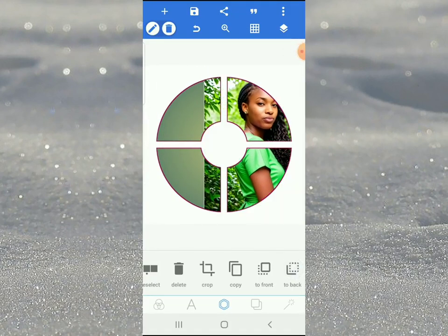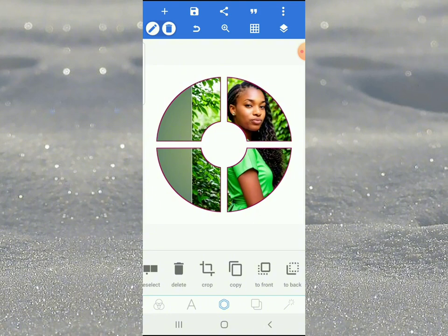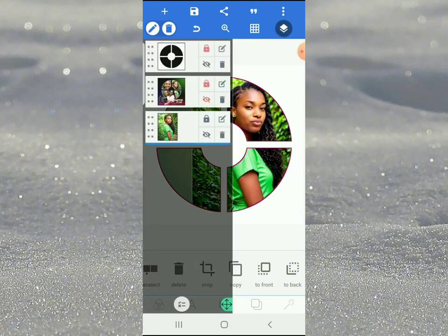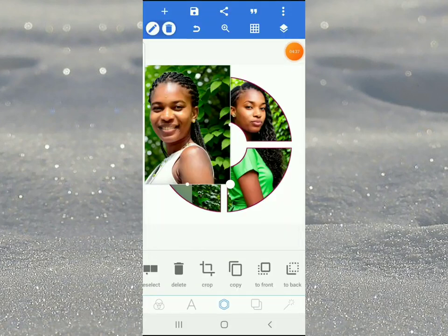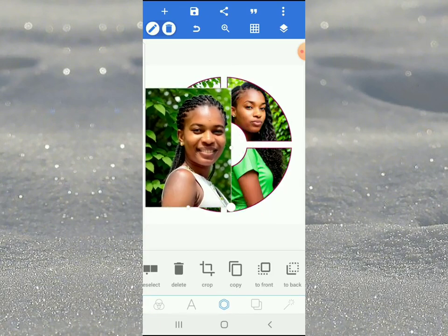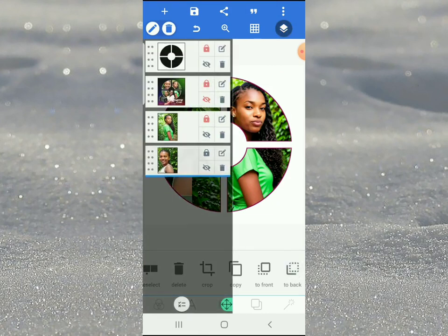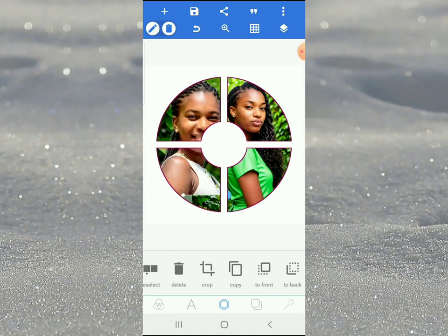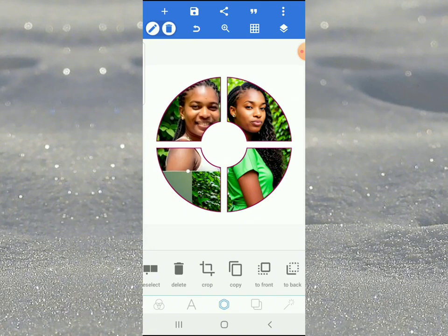Bring in the first picture, enlarge it like this, and take it to the back. Set it and position it. Then bring in the second picture, click this, take it to back but make it on top of the first one. Position it so you have something like this.